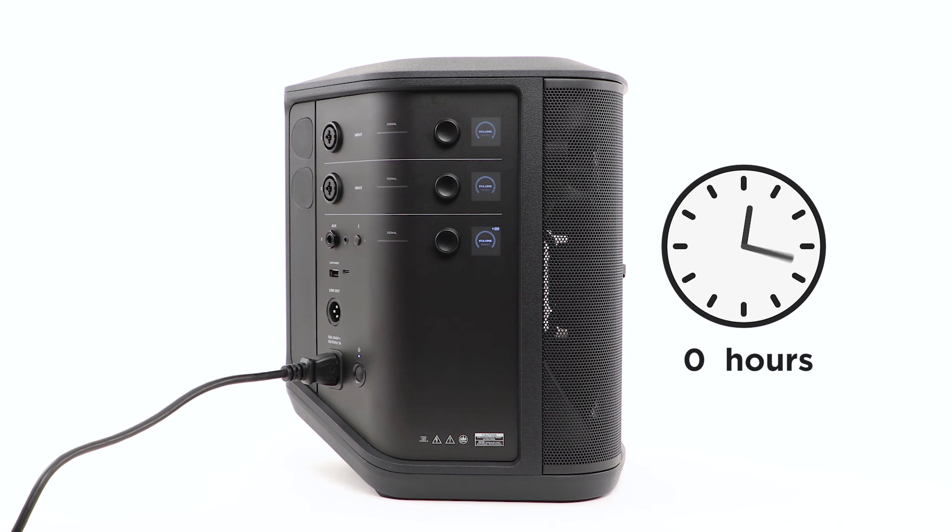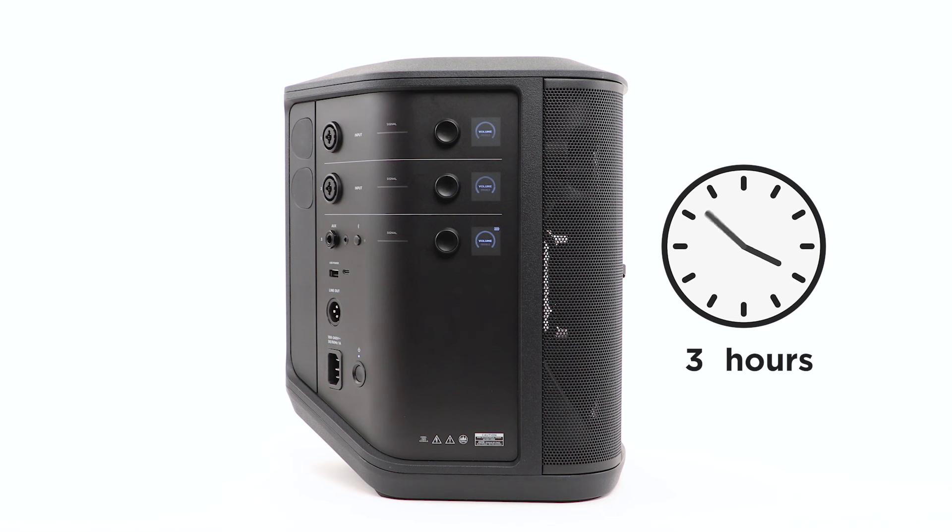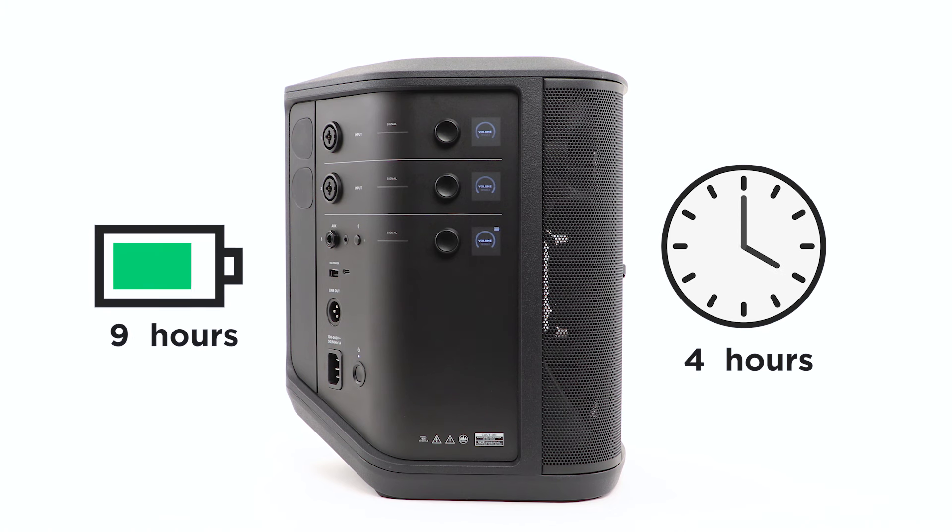Allow up to 4 hours to fully charge the battery. With typical usage, the battery lasts up to 11 hours.